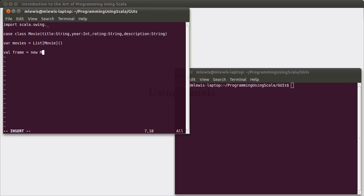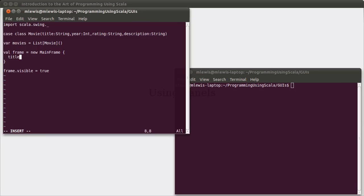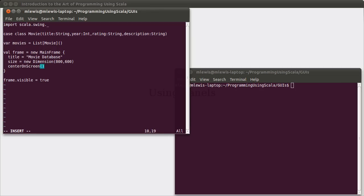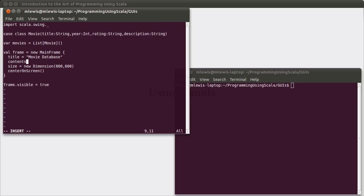We'll go ahead and make a frame. It will be a new mainframe. And so that I don't forget to do so, I'm going to make sure to pop up that frame. Give it a title, call it movie database. We will give it a size, make a new dimension object, how about 800 by 600. Center on screen so that it comes out nicely centered. And then before setting the size, we need to set the contents.